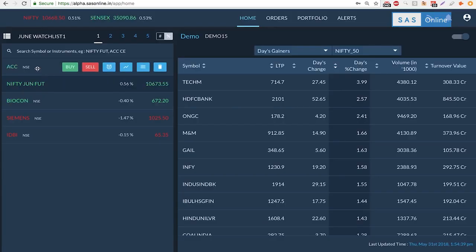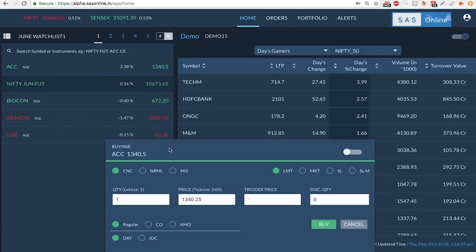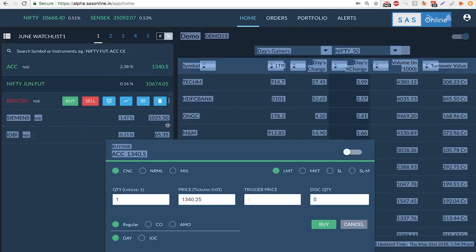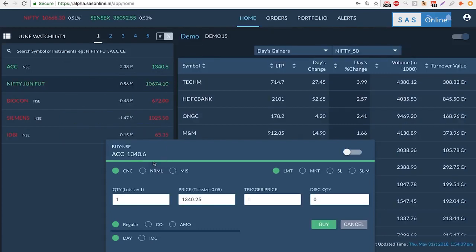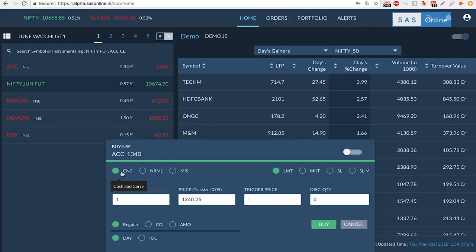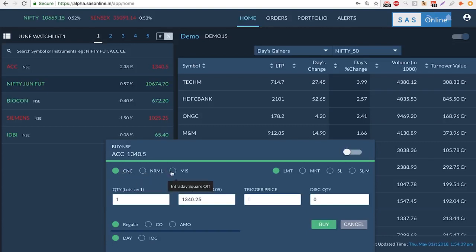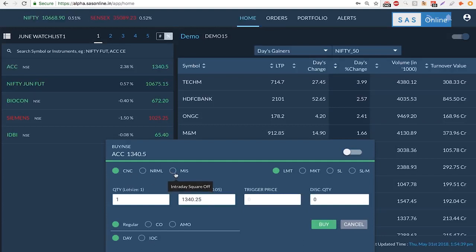Now once you've added something on the watchlist, you can actually buy or sell it. Let me show you how this works. On ACC you can simply go to buy or sell, that's right here. When I click that I will get a pop-up which then I can select whether it's a cash and carry, this is a delivery, or I could select an NRML trade or an MIS which is intraday square off.